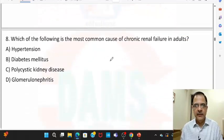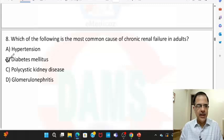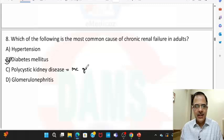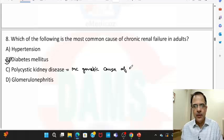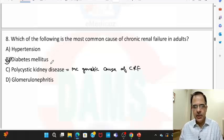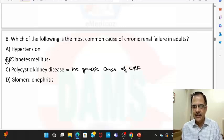Question eight: the most common cause of chronic renal failure in adults overall is diabetes mellitus. Polycystic kidney disease is the most common genetic cause of CKD. Hypertension and glomerulonephritis also cause chronic renal failure, but the most common cause is diabetes mellitus.